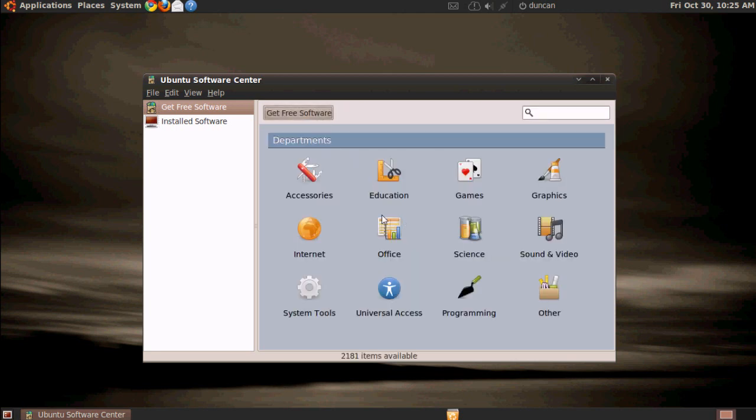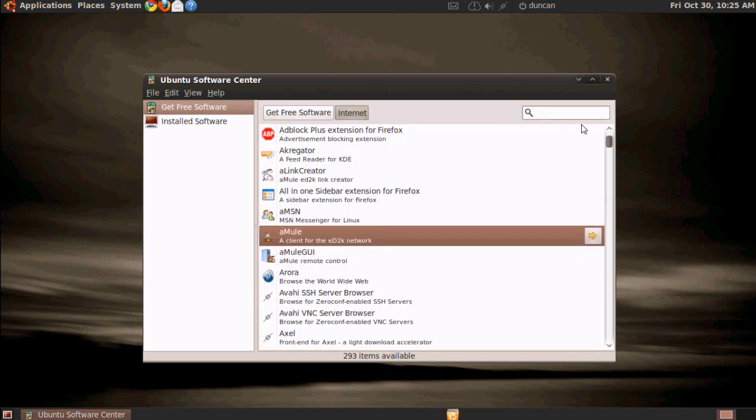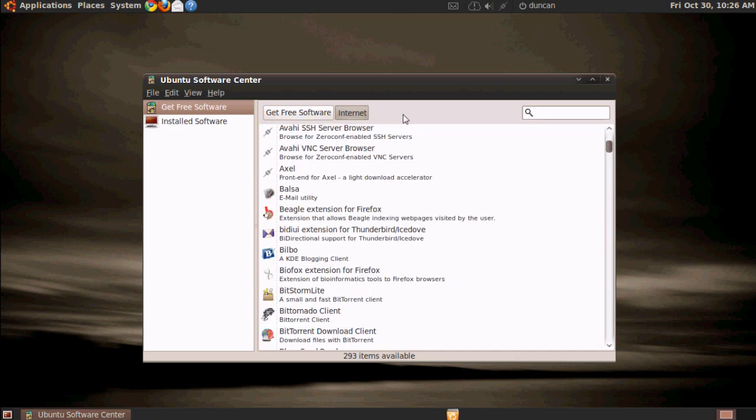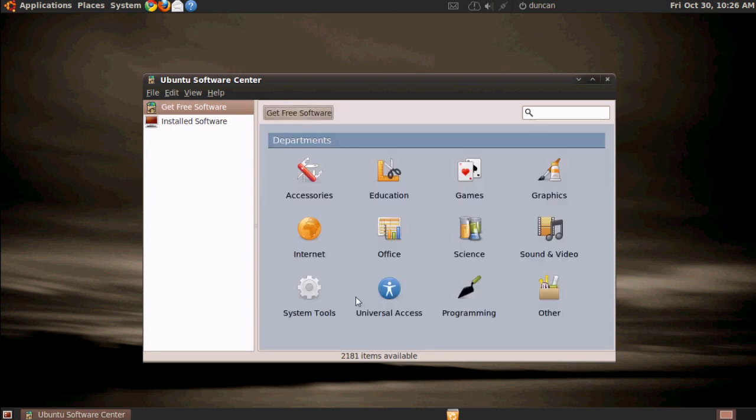And of course, there's tons of different things just like before. You can go into like internet and you can see different browsers. You can see different BitTorrent clients. All kinds of different stuff. And likewise, you see system tools, graphics. All kinds of stuff.